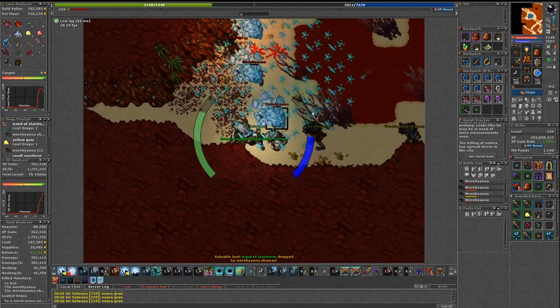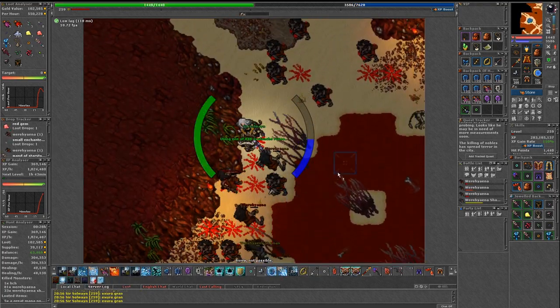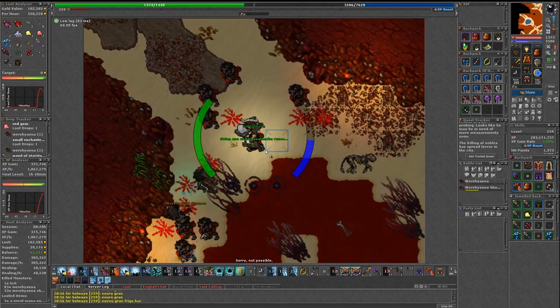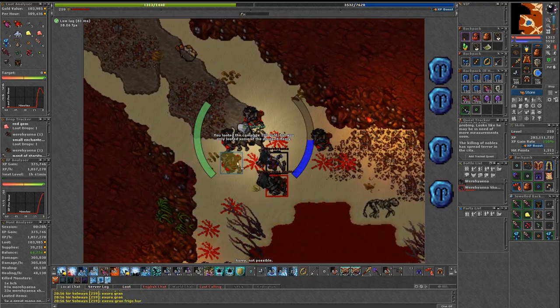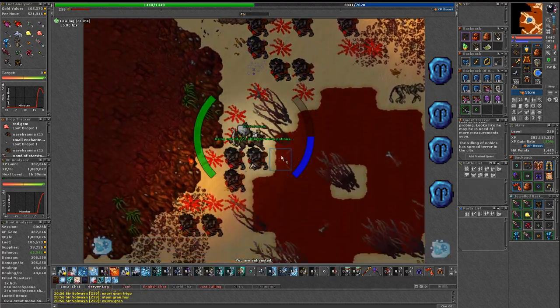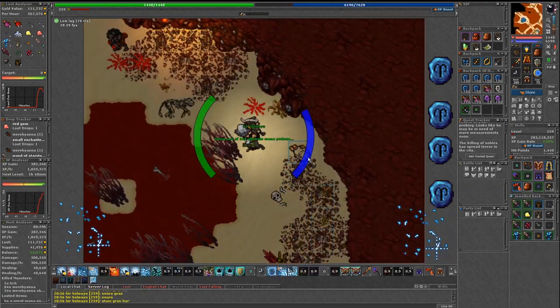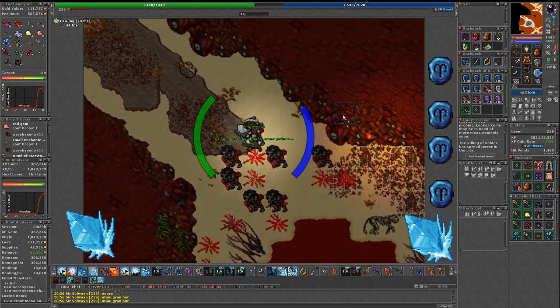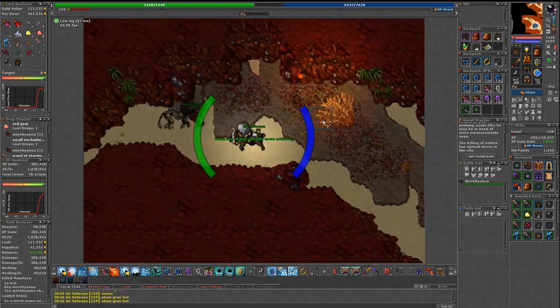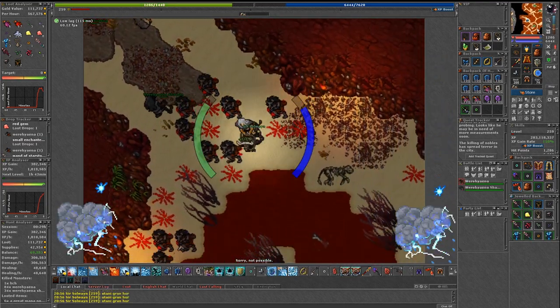But they definitely hit harder and instead of fire damage, you'll be using avalanches along with ice spells. Especially druids. They're gonna shine in this place. Sorcerers should focus on energy spells.